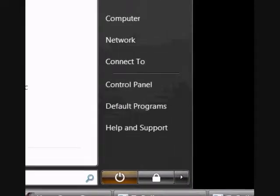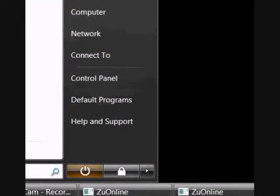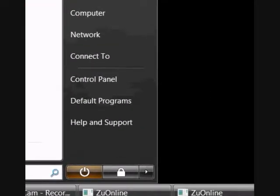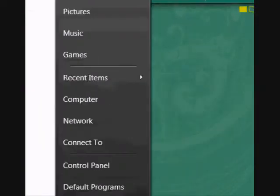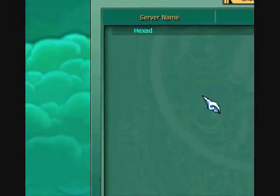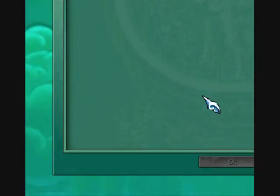Now we wait for the screen to load. As you can see on my taskbar, I have two clients loading. This is the dual client for ZooOnline. It's going to take a while to load. You can see my hourglass at the bottom. We have loaded the two clients.